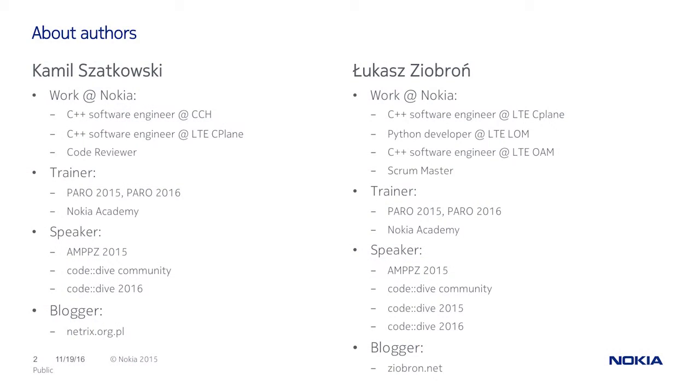A few words about us. My name is Łukasz Žiobroń, this is Kamil Szatkowski. We work together in Nokia and we are software developers and trainers and we train people on Modern C++. We also do some stuff like speaking on conferences like this one, and we have our programming blogs.